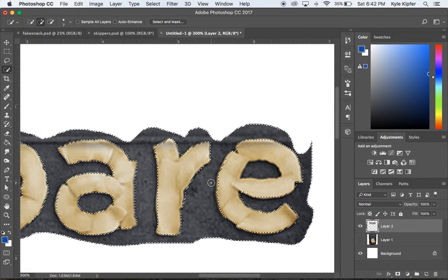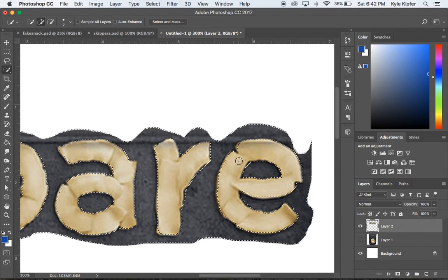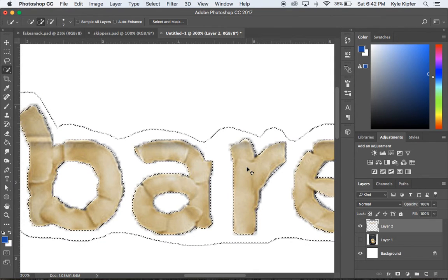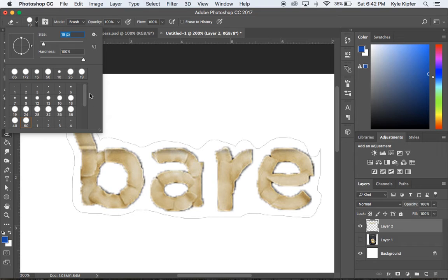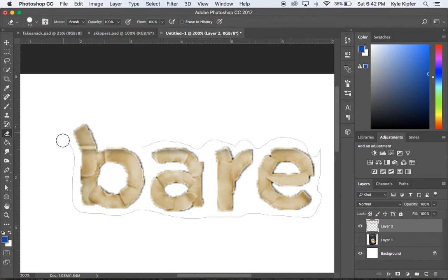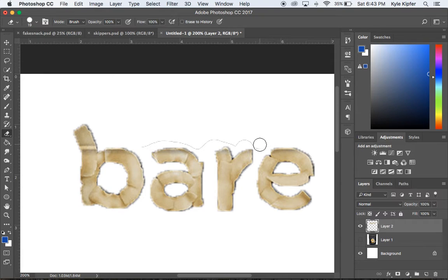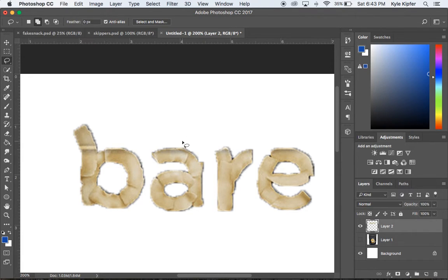After selecting the unwanted parts, I'll delete them and hit Command+D to deselect. I'll use the eraser to clean up any remaining odd outlines. Once I've gone through all the letters I need, I can use them to rearrange and spell any other word. For example, from 'Bear Snacks' I could spell 'Bear' — or something else entirely — by simply lassoing each letter, copying and pasting it onto its own layer.